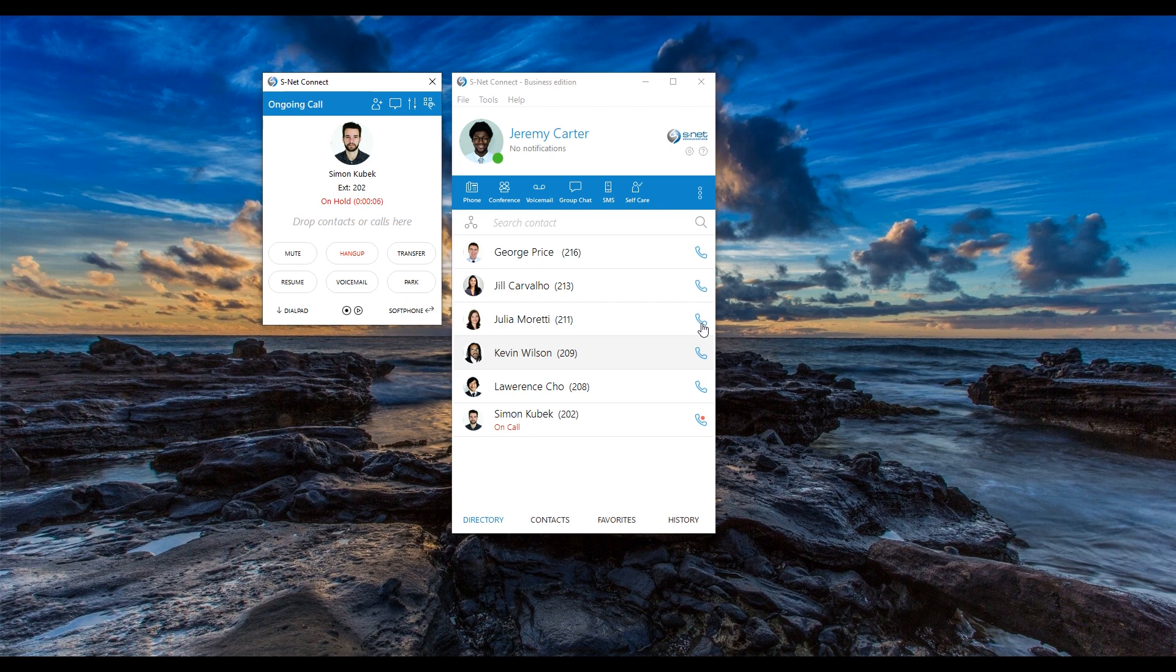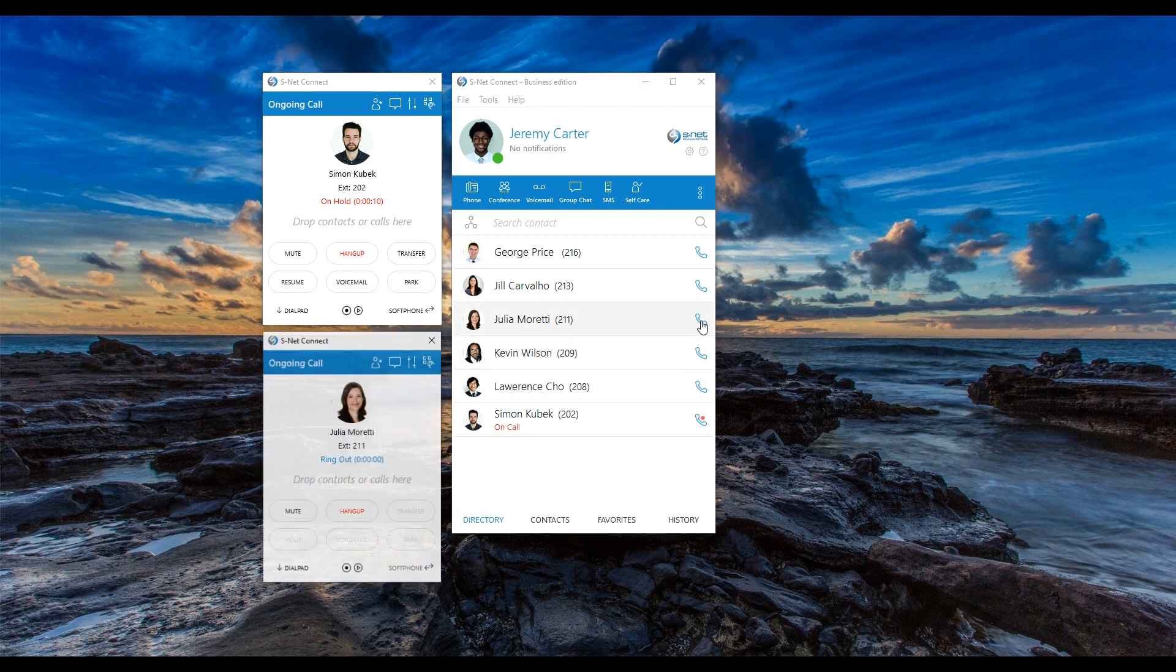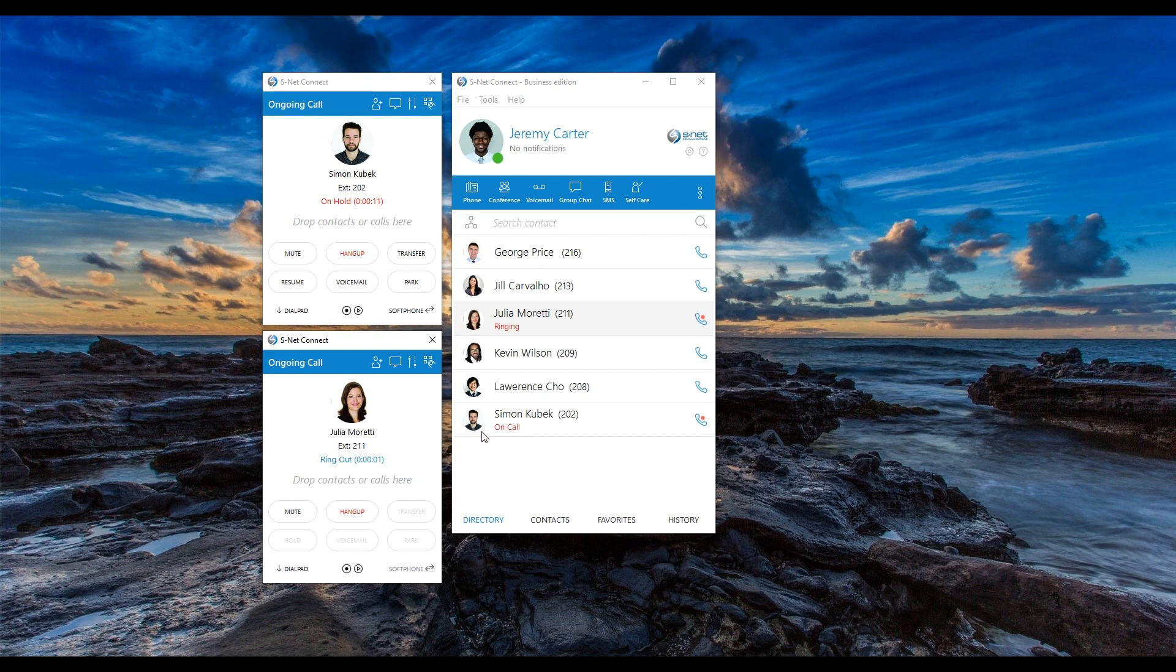While this call is on hold, you can easily give, for example, Julia a call to see if maybe she has some useful information to share. When you finish your call with Julia, you can simply pick up the call with Simon again.